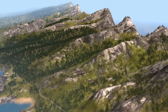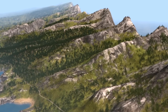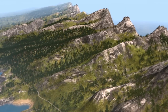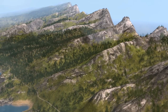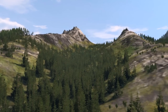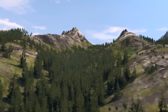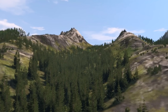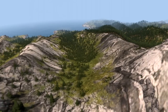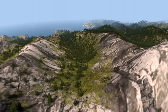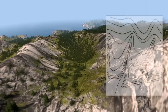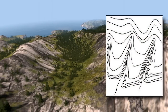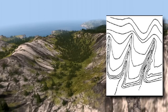A spur is a short, continuous sloping line of higher ground, normally jutting out from the side of a ridge. A spur is often formed by two roughly parallel streams cutting draws down the side of a ridge. The ground will slope down in three directions and up in one. Contour lines on a map depict a spur with a U or V pointing away from high ground.